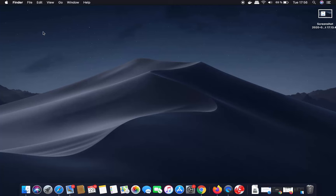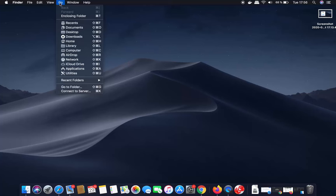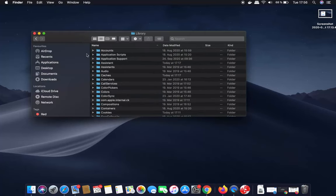The first way is to minimize everything so you can see the desktop, then click on the Go option at the top. You will be able to see the library folder listed there directly. Sometimes this option is hidden, but if you see it, just click on it and it's going to open the library folder.